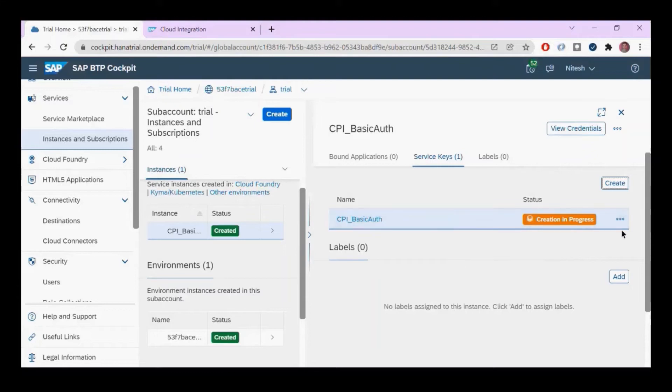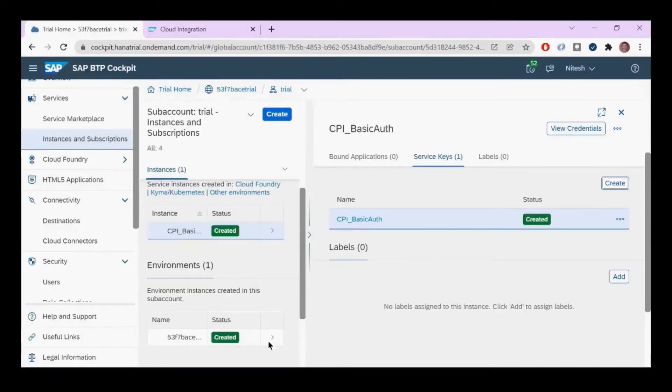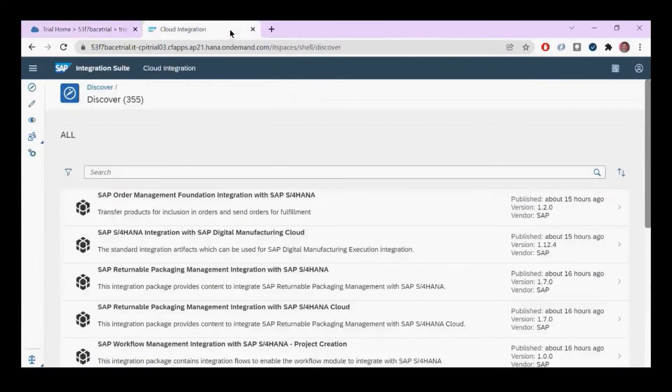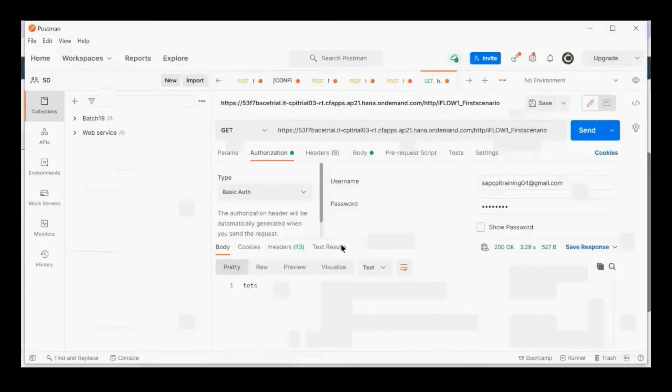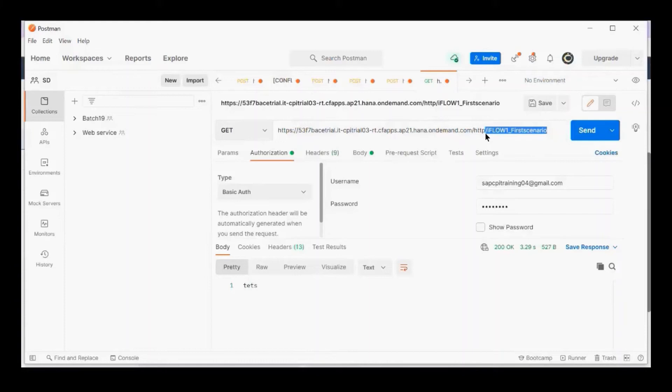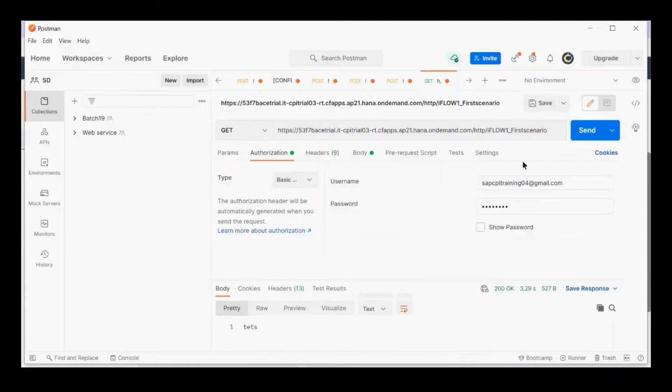Let it be created. In the meantime, we'll go to Postman. This is the tenant we're using, and there's an iFlow already deployed with the name 'iFlow1 for Scenario.' I'll first show you with username and password.